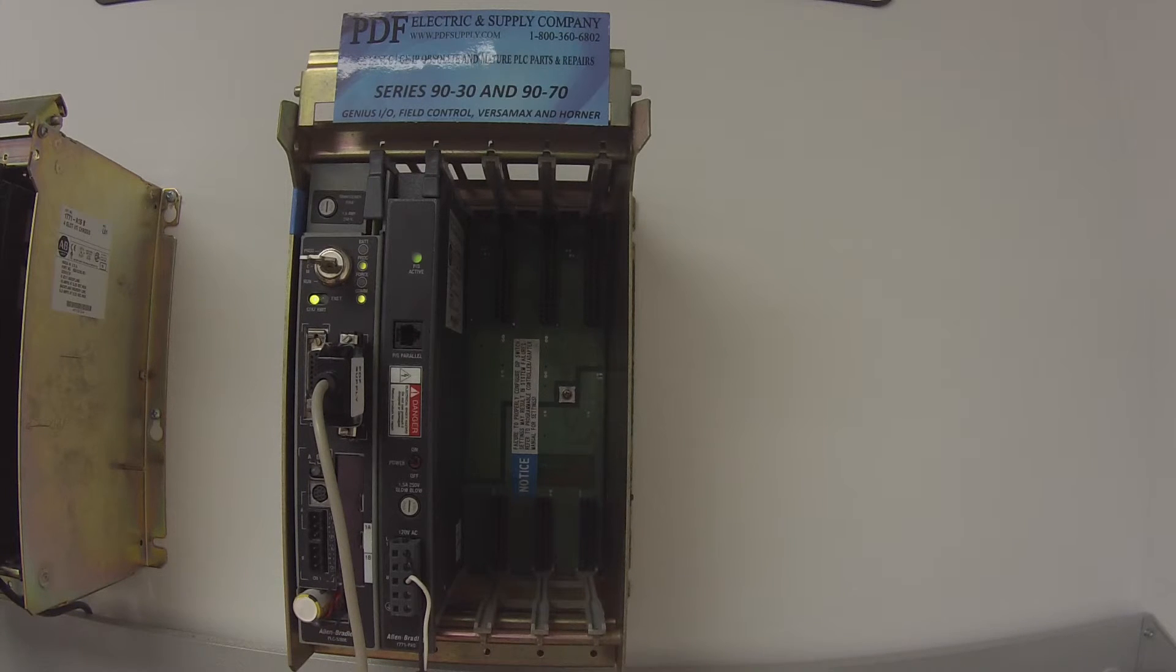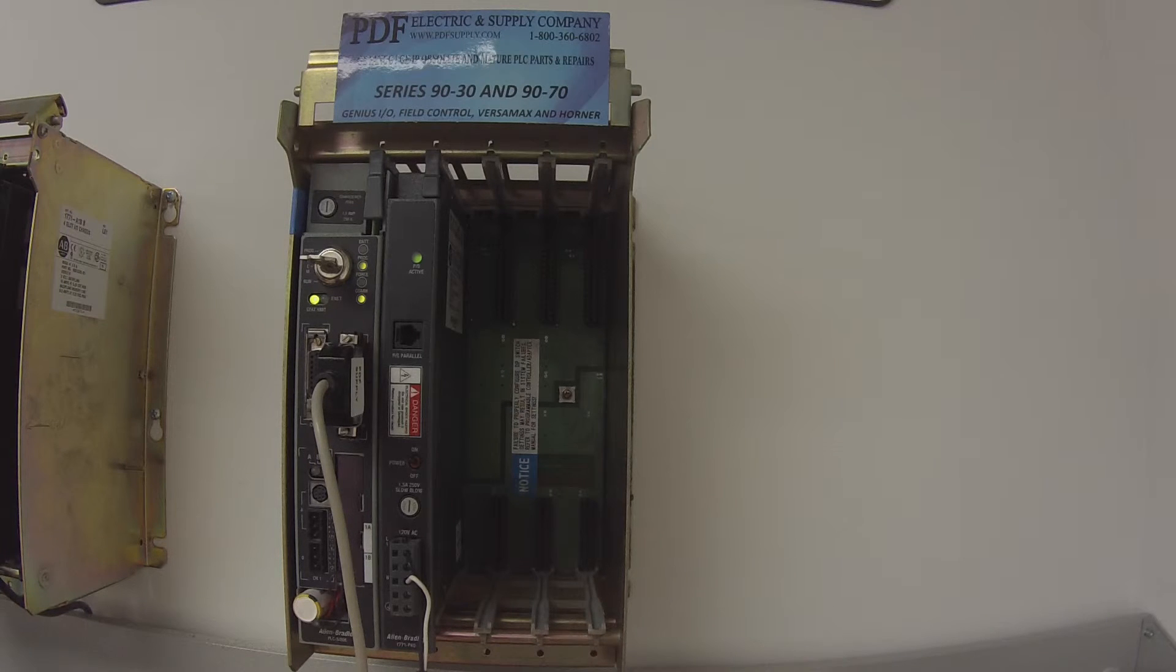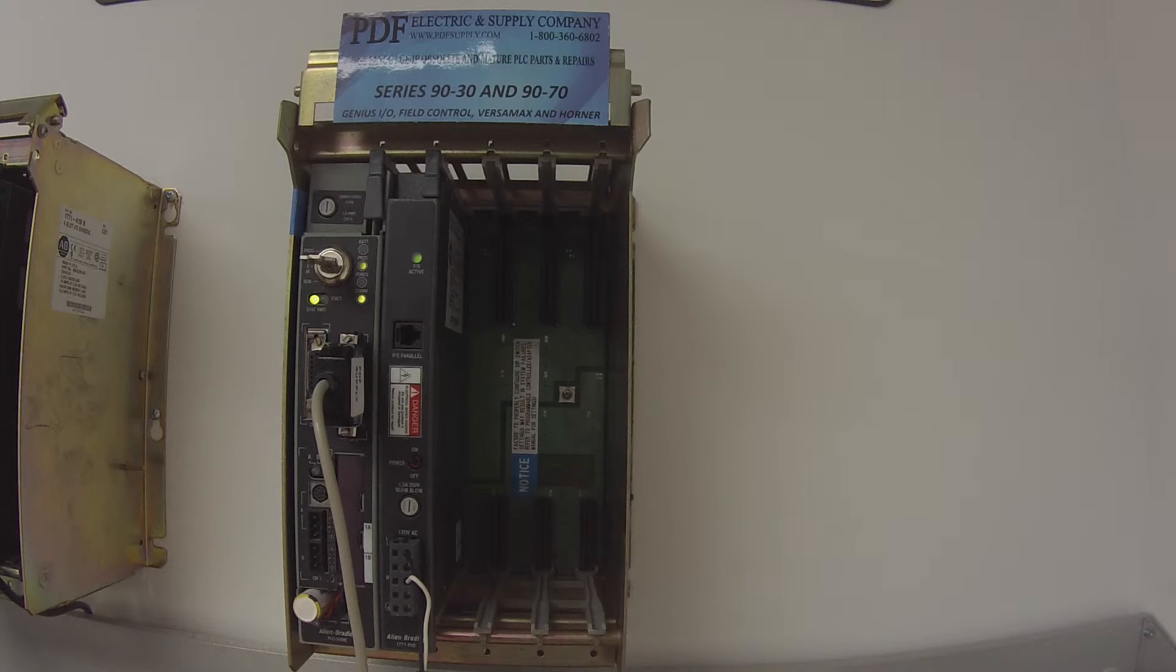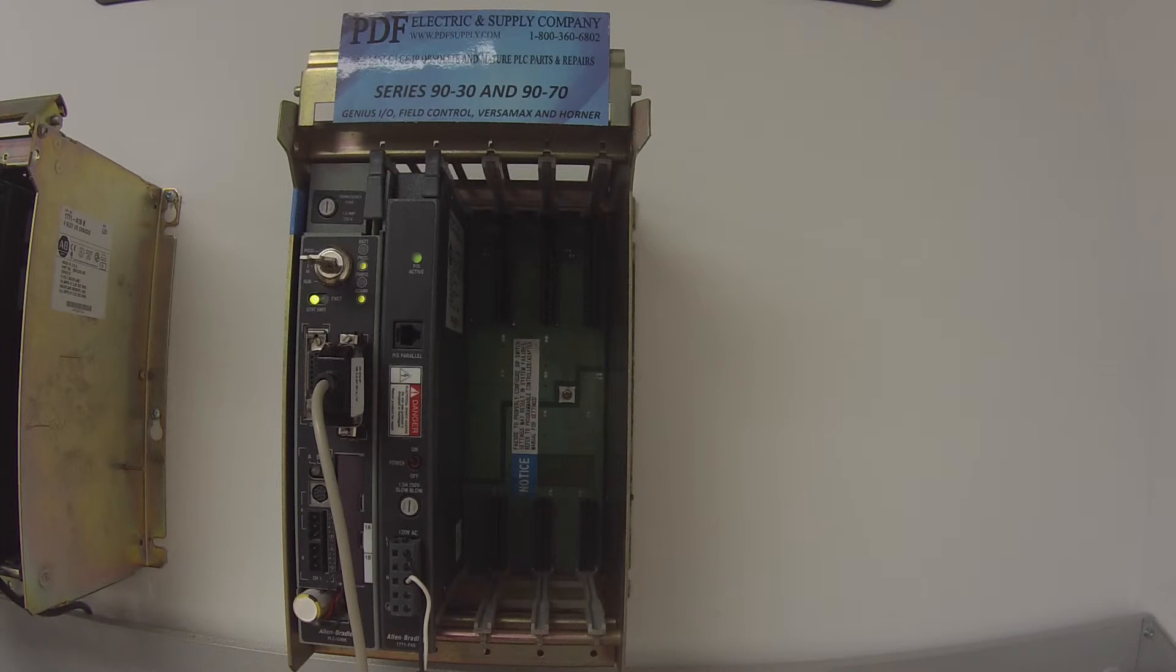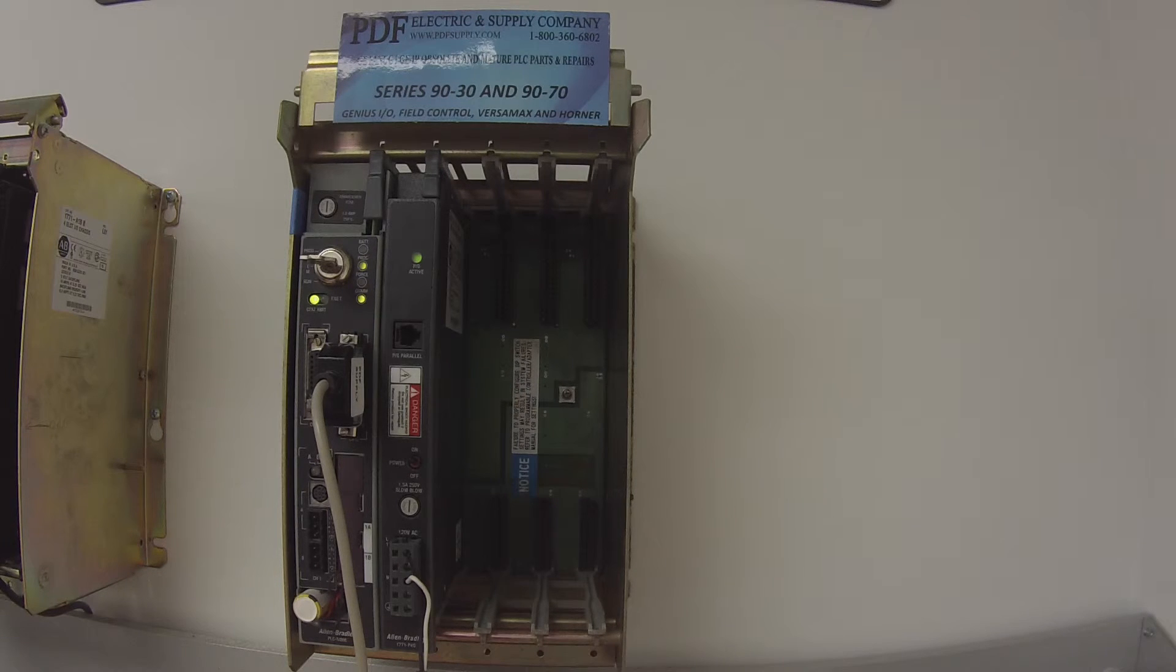And what I want to do now that it's in remote run mode, there's a couple things. First, pertaining to the processor, I'm going to double click on processor status. And you're going to get a window that pops open with tabs at the top. And I'm going to scroll over to the right to errors.